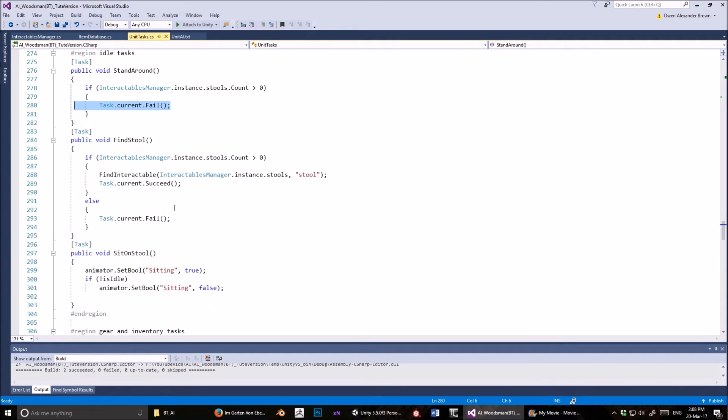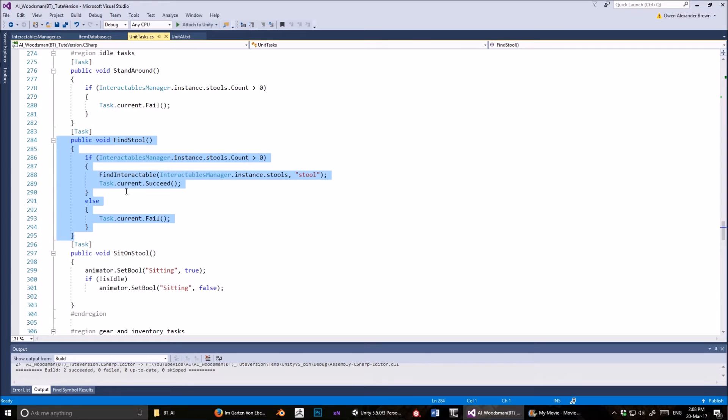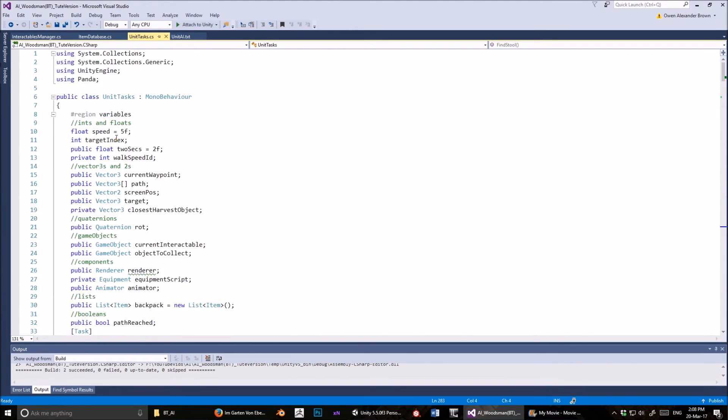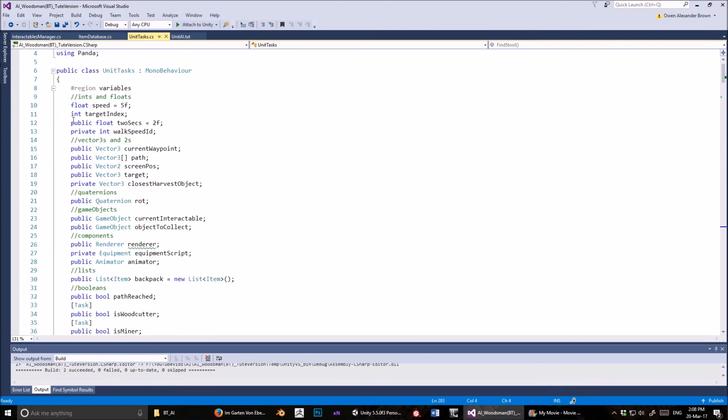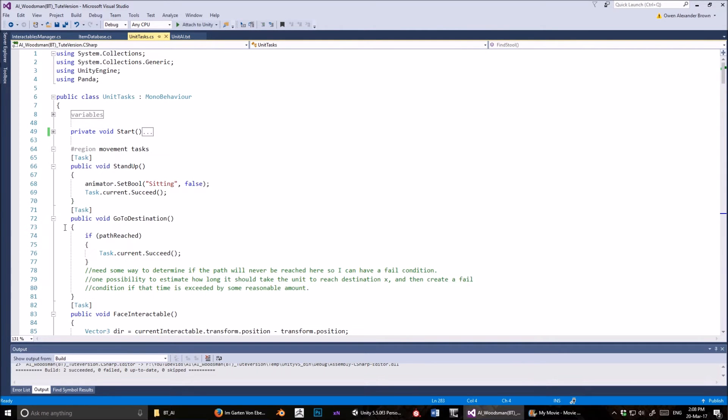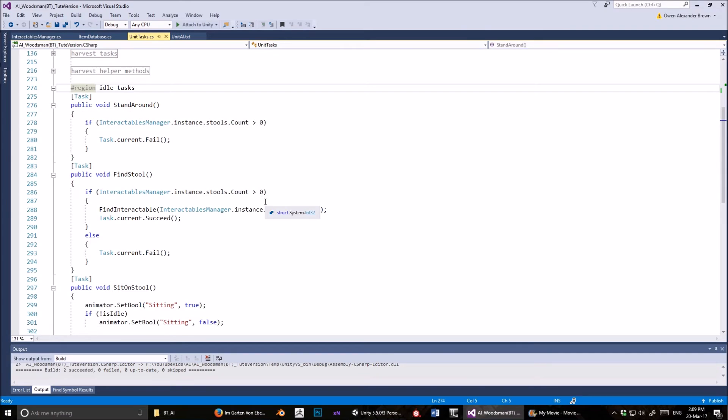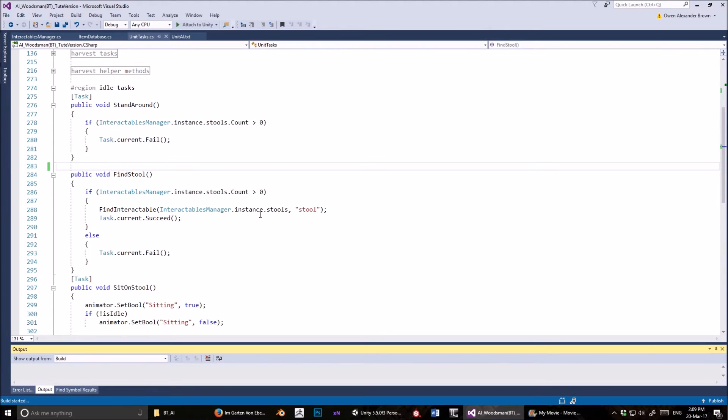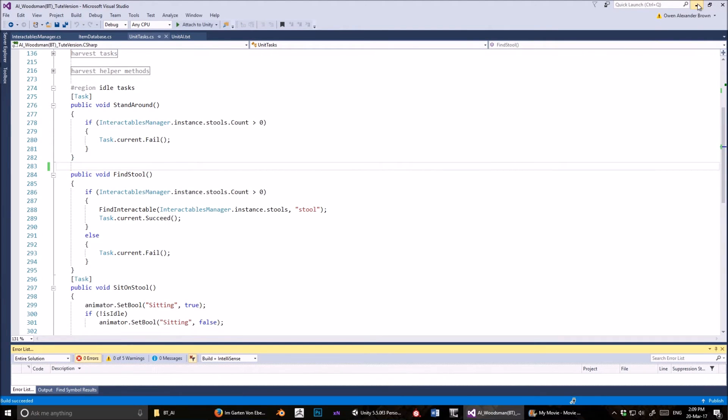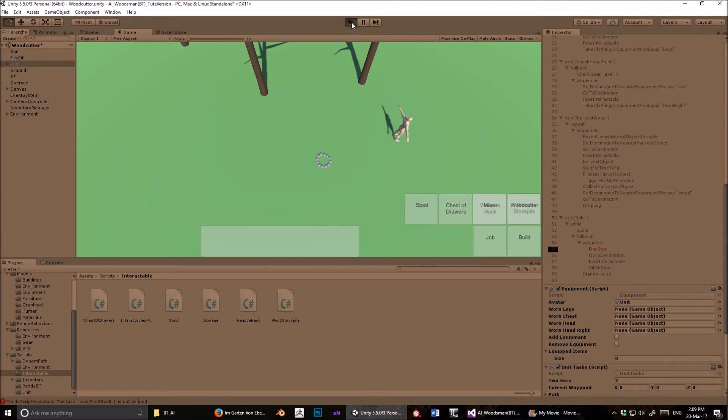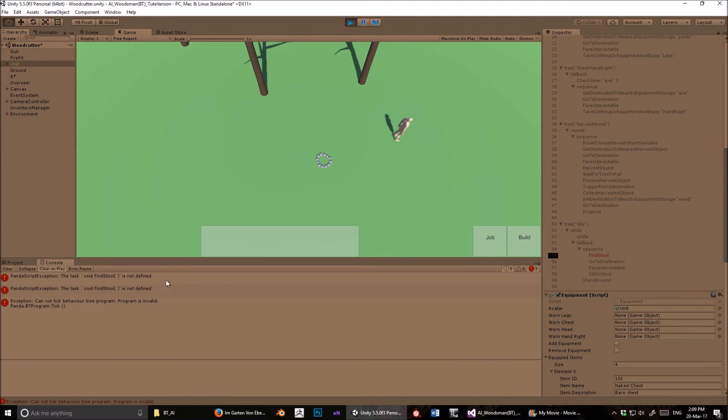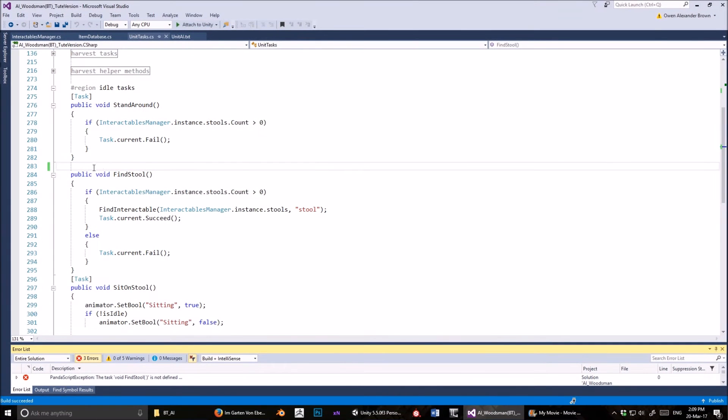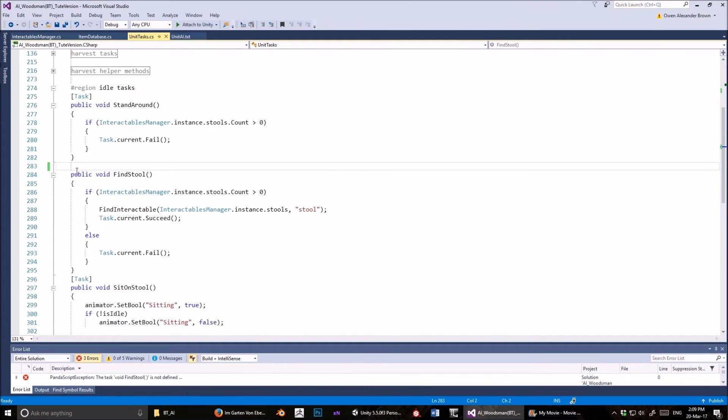So findstool, and then all I did to make this a pandaBT method is put task on the top. Well I am using the panda namespace. God, this is a long script, I'm going to minimize some of this stuff. Right, so findstool is a task now, and that's something which, if you don't have task there, let's just see what happens. And I encourage you to learn by breaking things. It's a great way to learn coding, it's just by breaking it. You'll get an error, and it will say findstool is not defined. This is invalid behavior tree, because now it doesn't recognize it. The only way to make this a method that pandaBT can use is to have a task at the top of the method, and now we're good to go again.